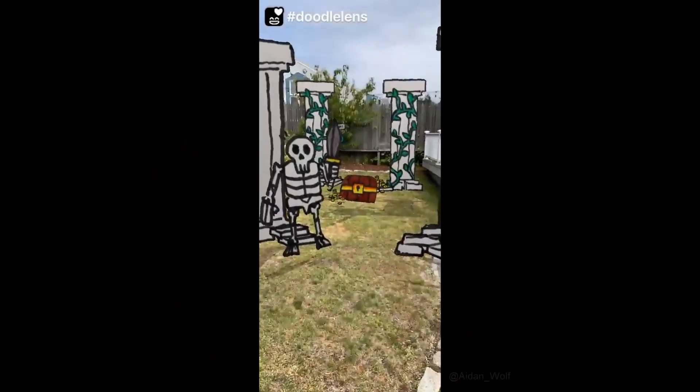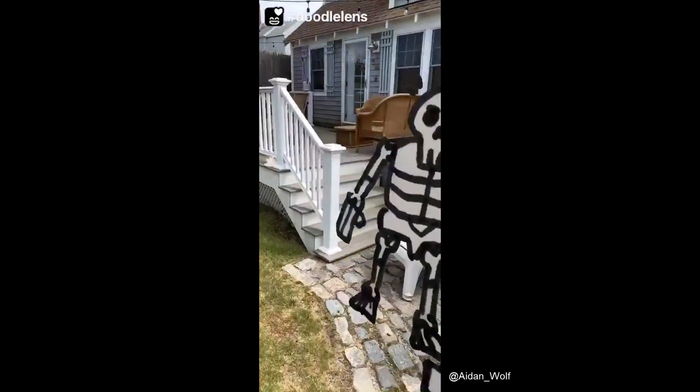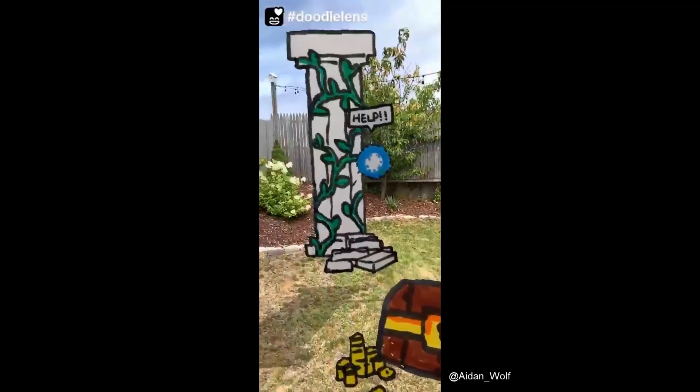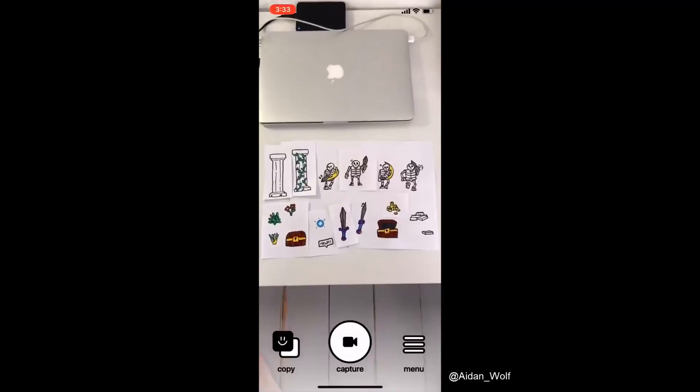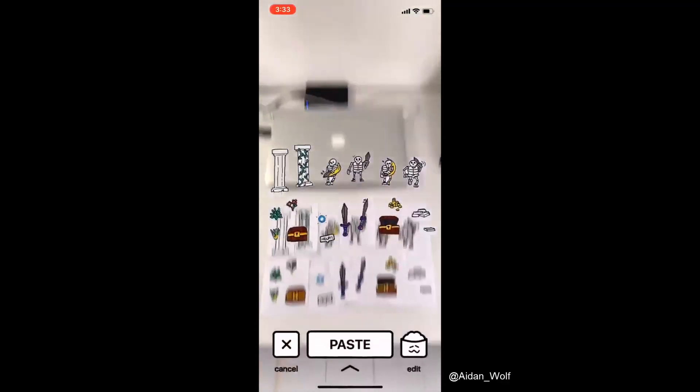Let's learn how to make a very simple and very cool augmented reality experience with an app called Doodle Lens and PowerPoint. Doodle Lens is one of my favorite AR apps because it lets you easily copy and paste doodles, or really any image, either from paper or a digital screen, into the real world.